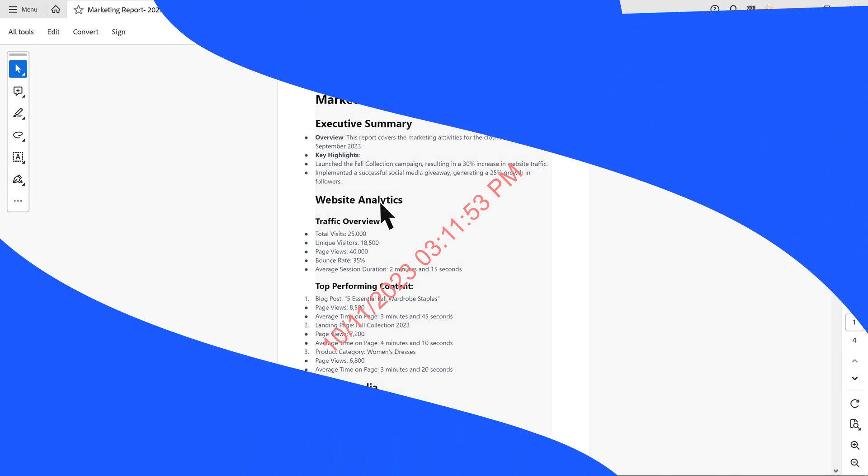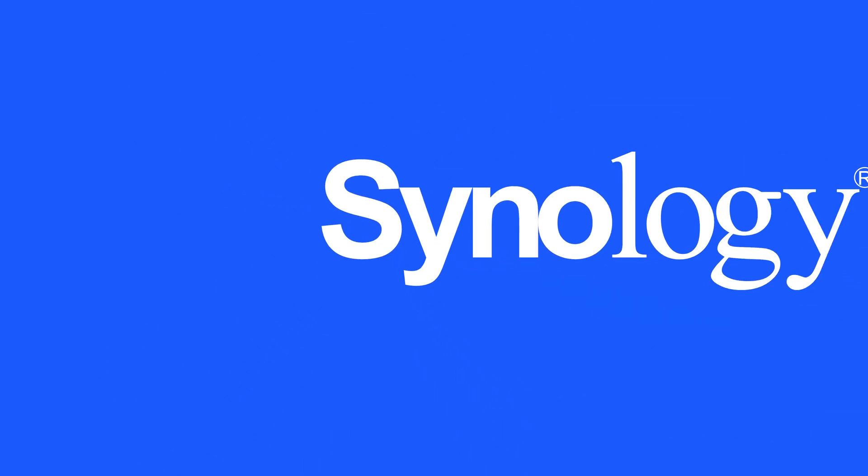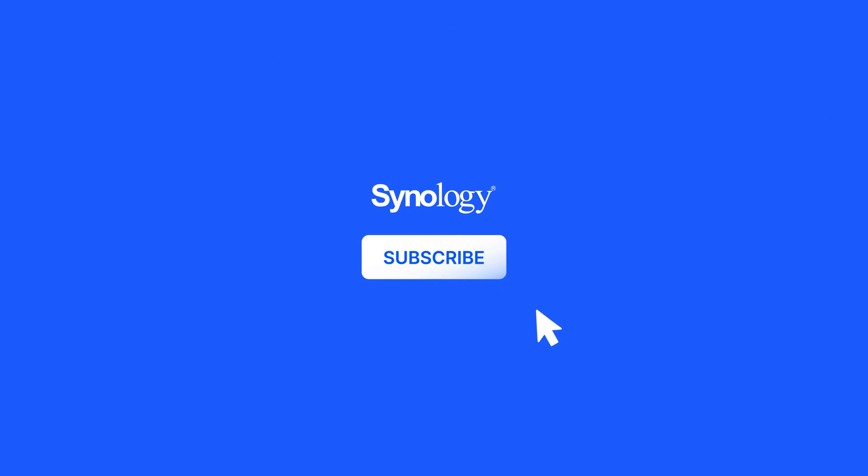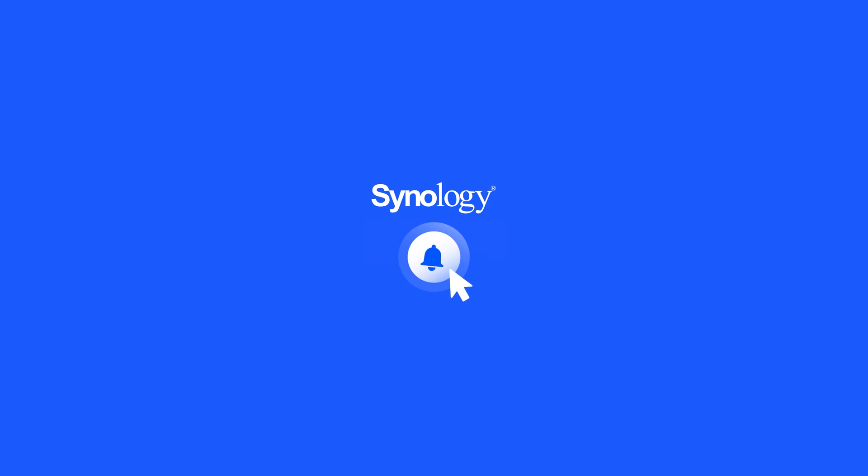To learn more about Synology Drive, subscribe to the Synology YouTube channel, or click on another video to keep watching.